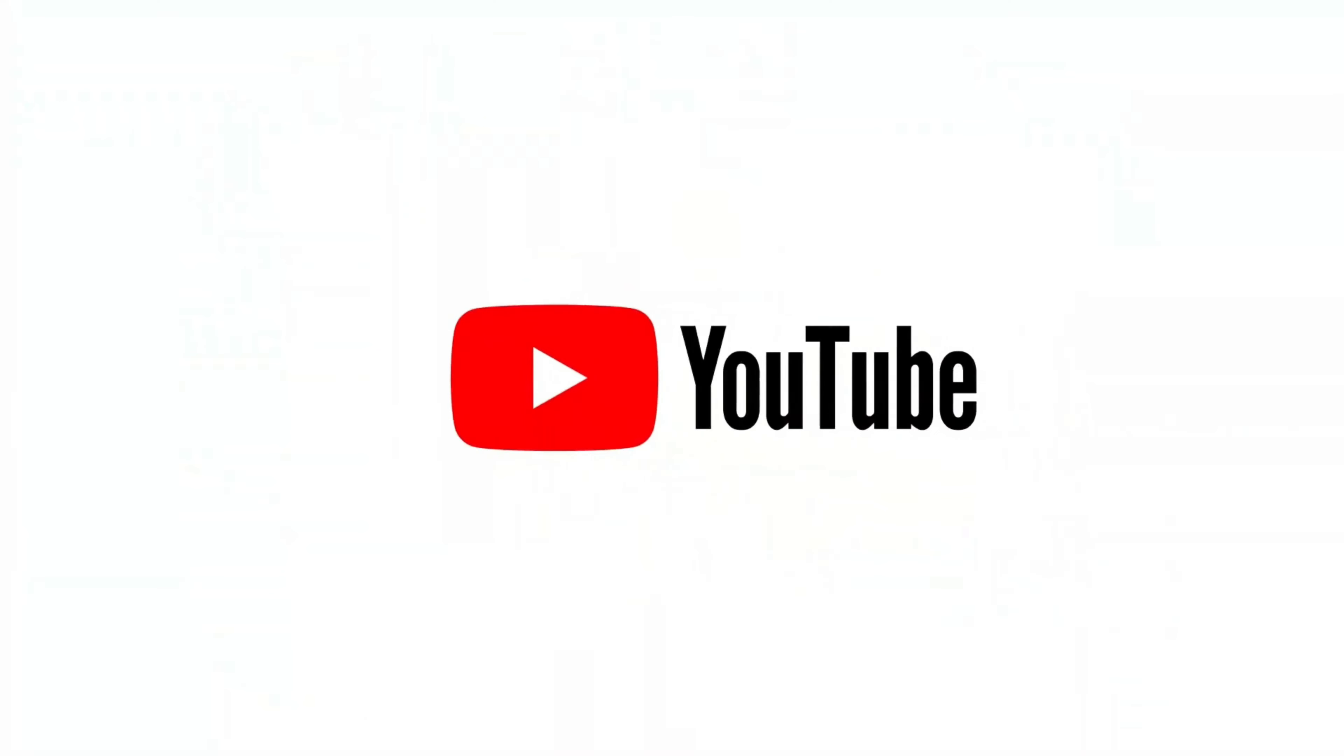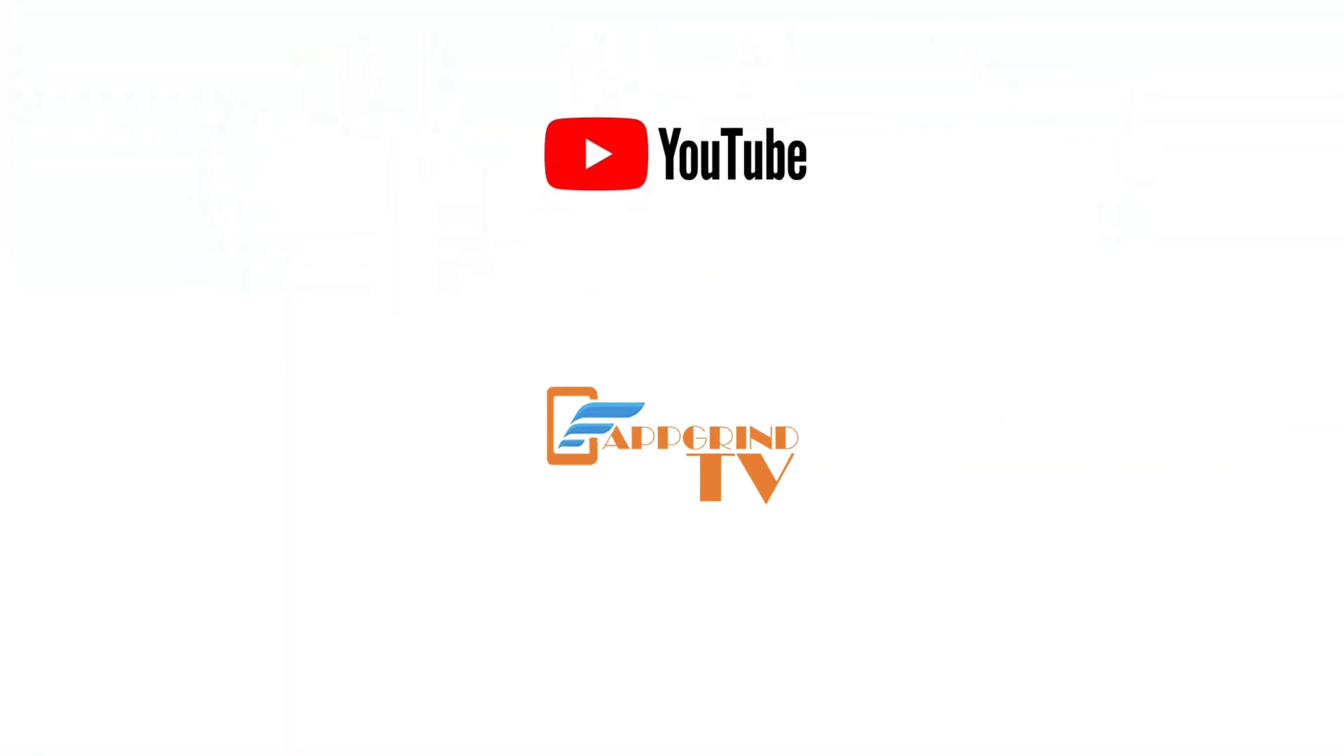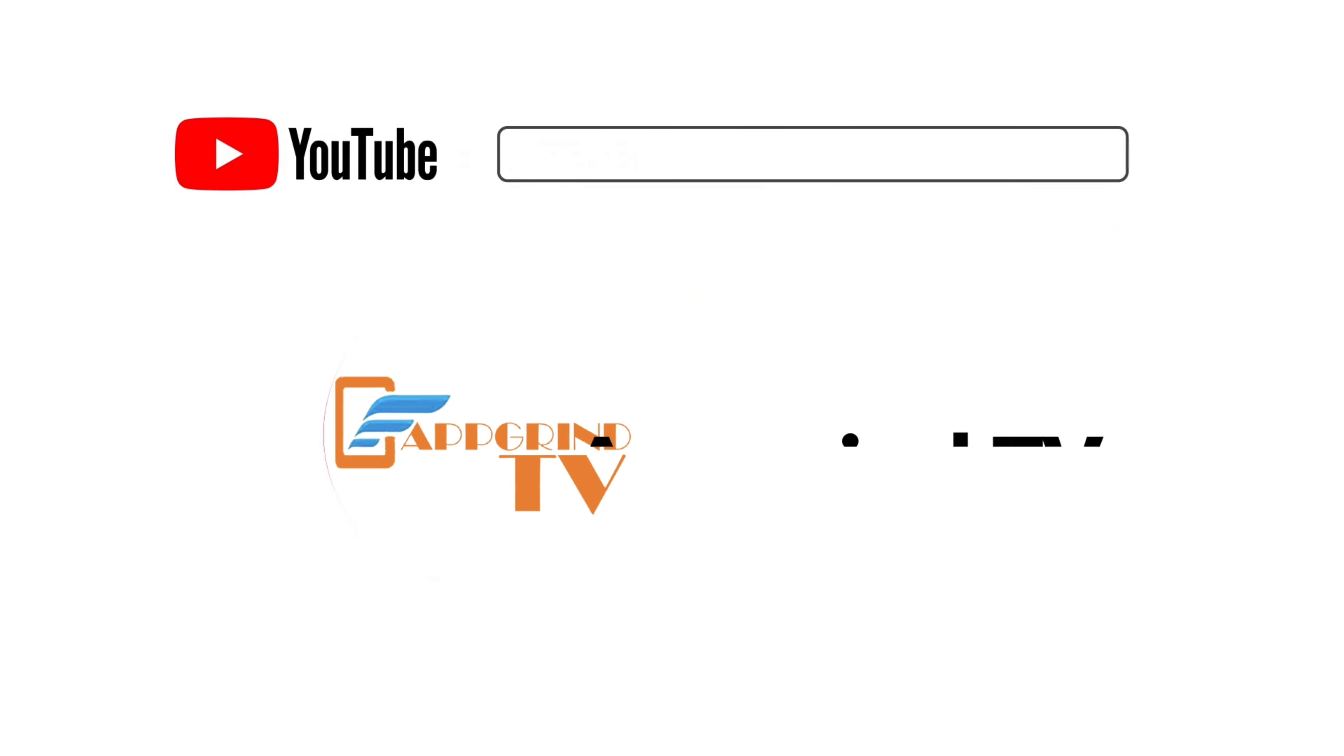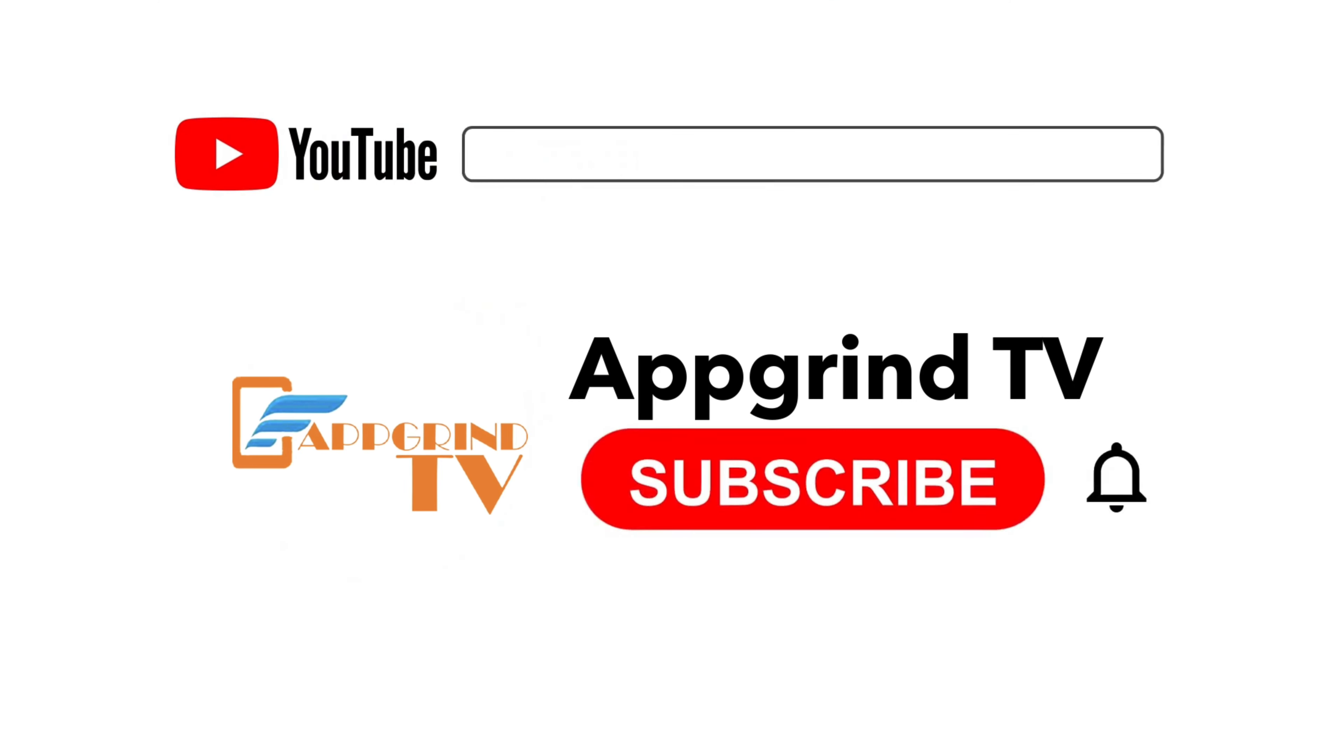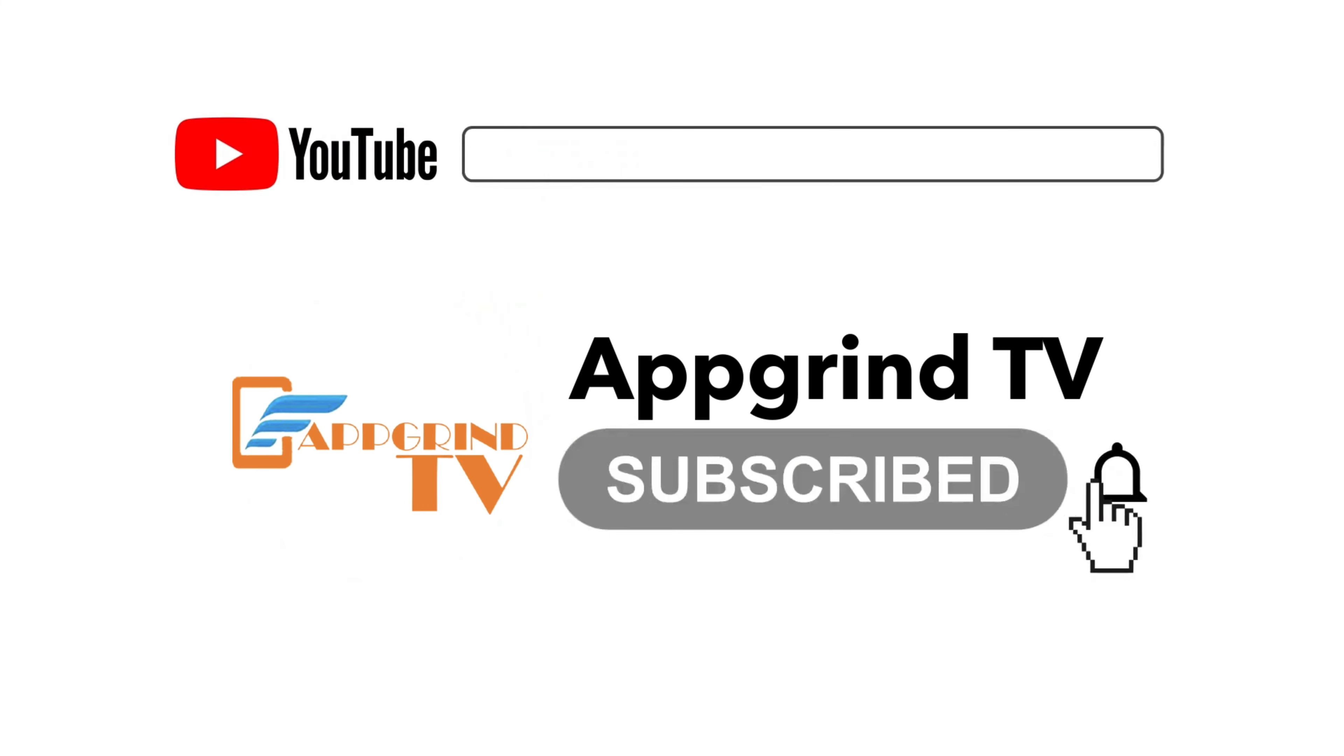For every 1,000 new subscribers I receive, I give away free money. So do yourself a favor and hit that subscribe button. Don't forget to hit that notification bell so you won't miss any videos that I drop. And give me a like.